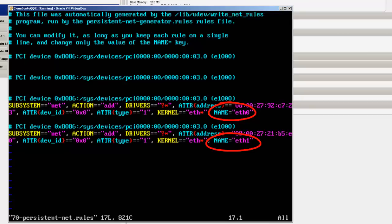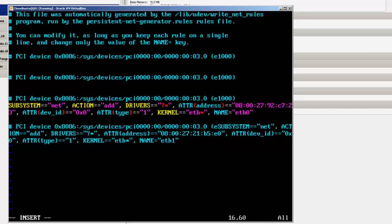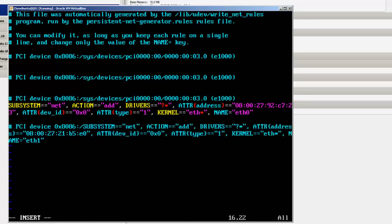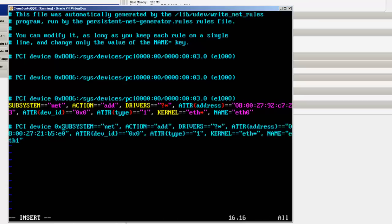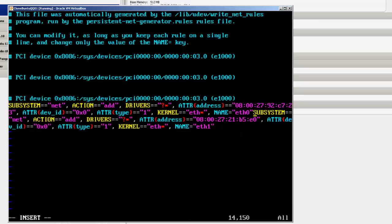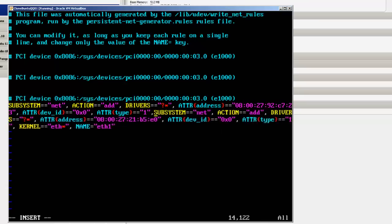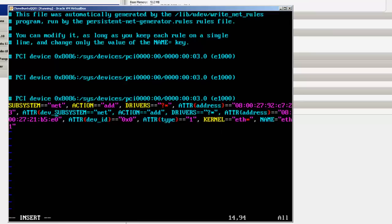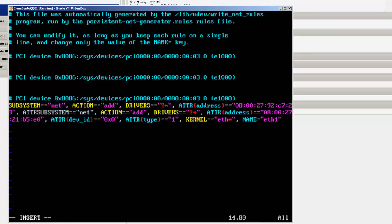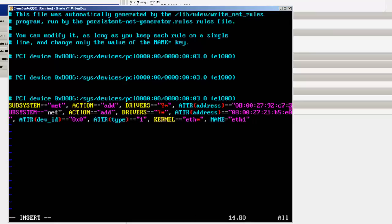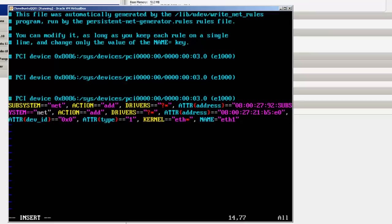So I go down to the bottom. I hit I on the keyboard for insert. And then I start backspacing and just deleting everything.